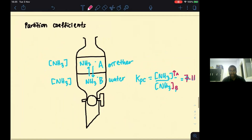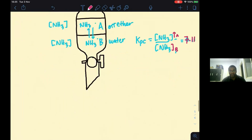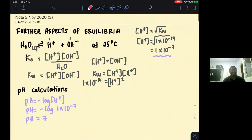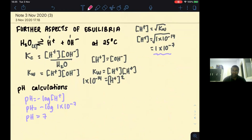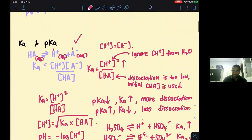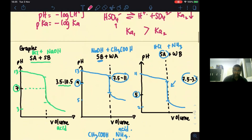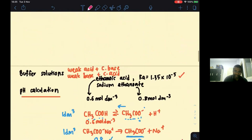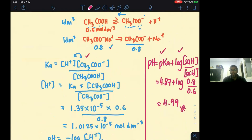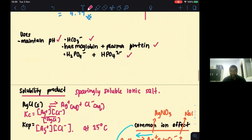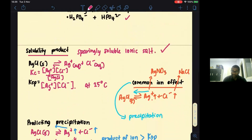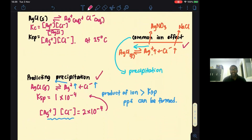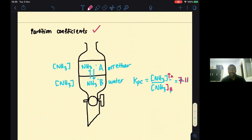That is the summary of the entire chapter. I have covered Kw, pH calculations, Ka and pKa, titration graphs, buffer solutions and their pH calculations, solubility product, common ion effect, how to predict precipitation, and partition coefficients. I hope this video is beneficial for you. If you like this video, don't forget to subscribe. See you guys, bye.